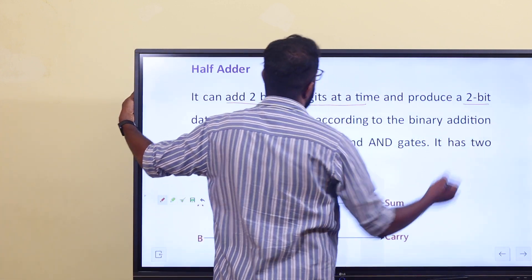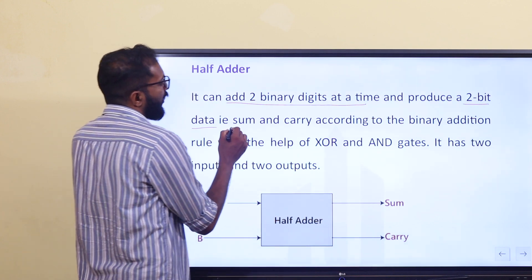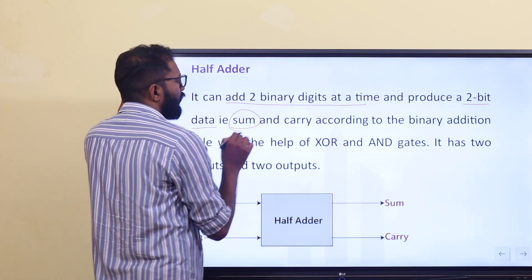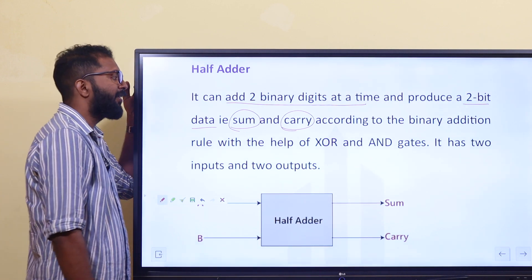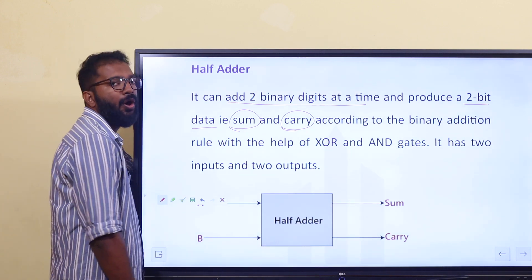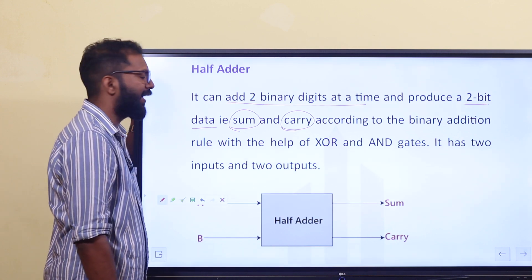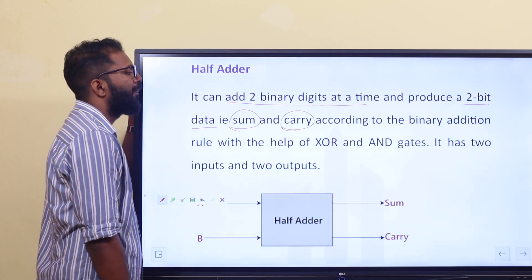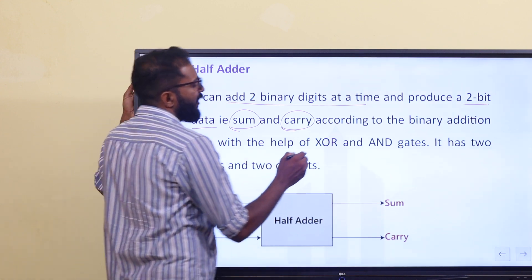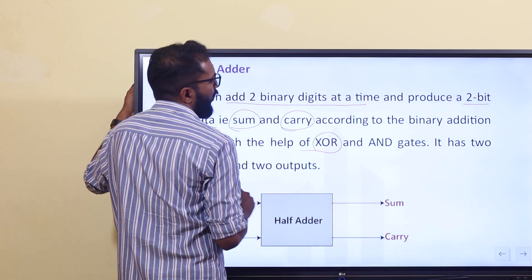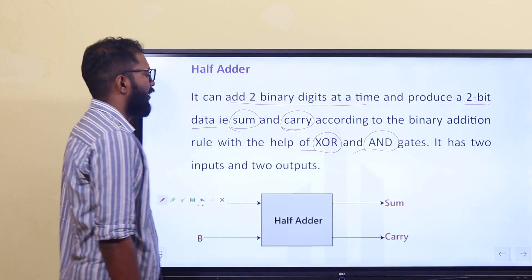We will get 2-bit data output. According to binary addition rules, with the help of an exclusive OR gate and an AND gate, the half adder is implemented using the XOR gate for the sum and the AND gate for the carry.